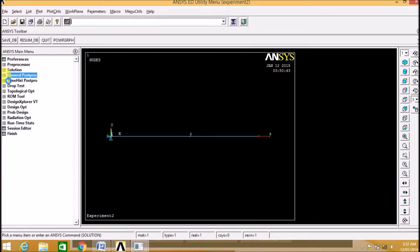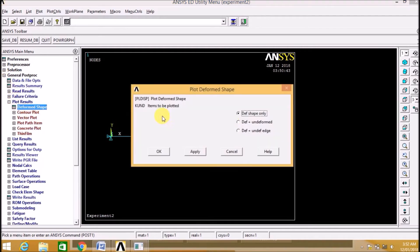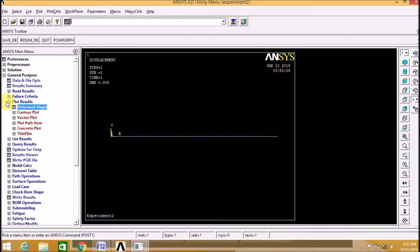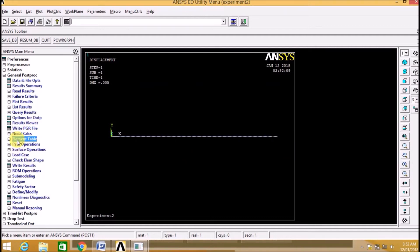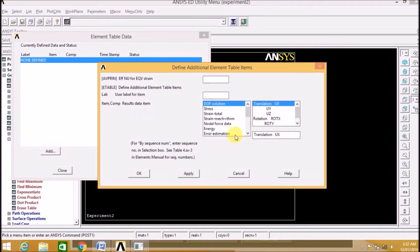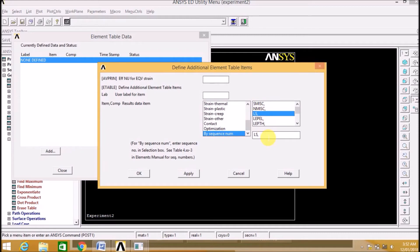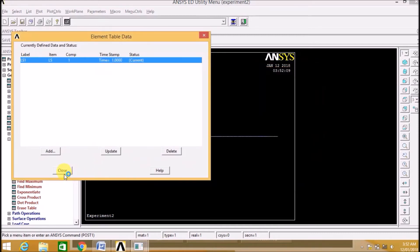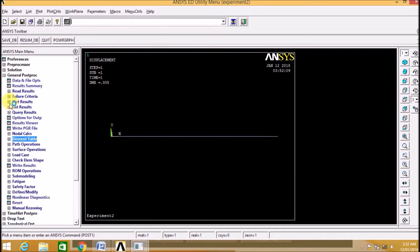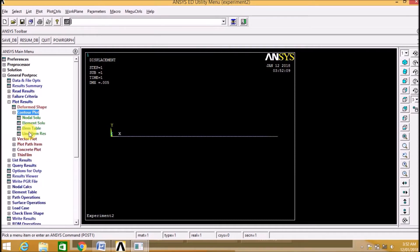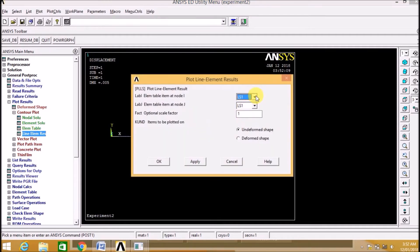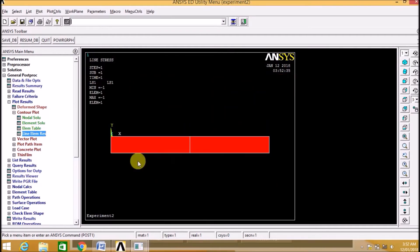We now need to go to the Post Processor to analyze all the results. First we need to define the element table, find results by sequence number LS — load step — then select Stress LS1 and click OK. Now go to Plot Results, then Line Element Result, LS1. We are getting the line element result showing maximum stress and minimum stress.